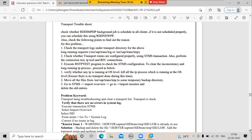Check whether any background work processes are free, because during a transport, RDD-IMPDP is scheduled which triggers RDD jobs, and those background jobs require free background work processes. Check whether RDD-IMPDP is scheduled by going to SM36 and SM37 and searching for it. If it is not scheduled, schedule RDD-IMPDP manually.